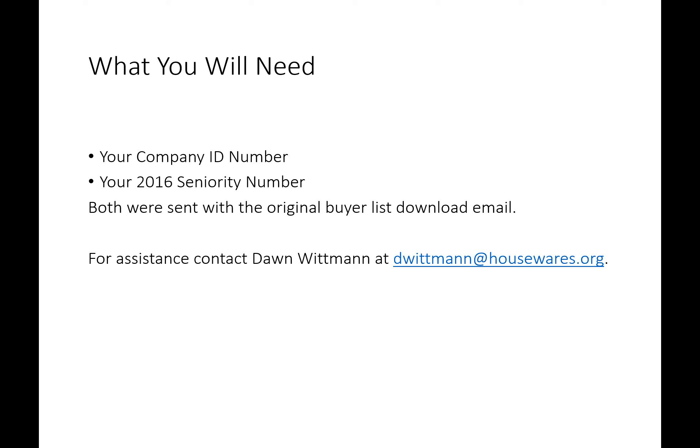You could also pick up the phone and give me a call. My direct line is area code 847-692-0140. Now that you're there and you've gotten in, what you're going to find are three lists: a US buyer list, an international buyer list, and a media list. We're going to spend a few minutes talking about the buyer list in general, and more specifically the US buyer list.